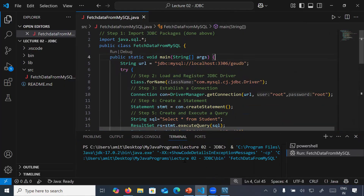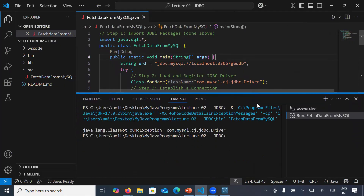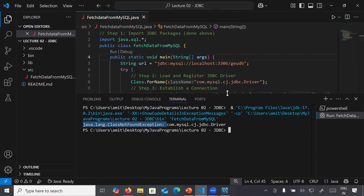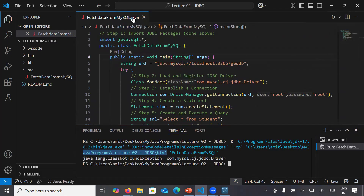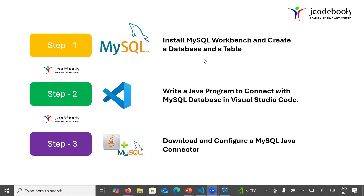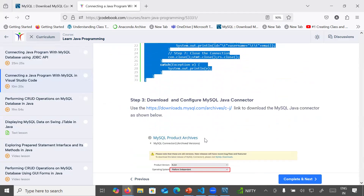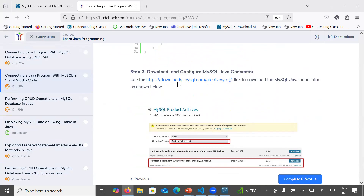When you run this program, there is an error: 'com.mysql.cj.jdbc.Driver not found — java.lang.ClassNotFoundException'. To fix this, you need step number three: download and configure the MySQL Java Connector, which provides the libraries and the connection between the Java program and the database.